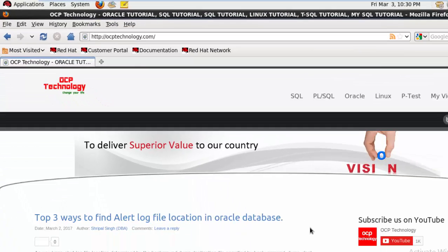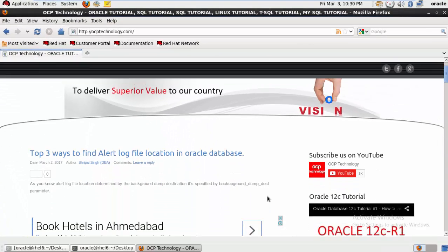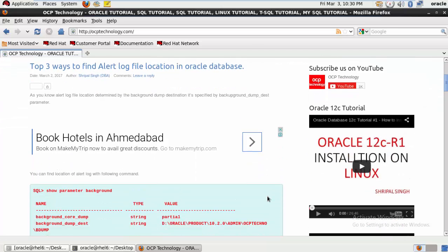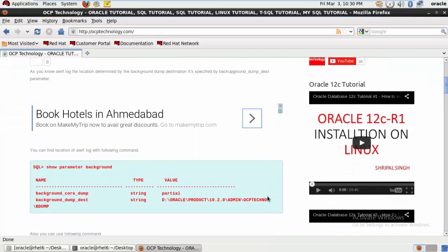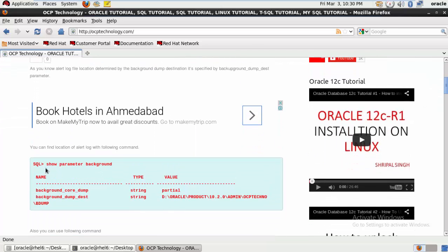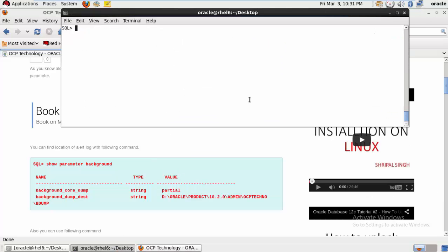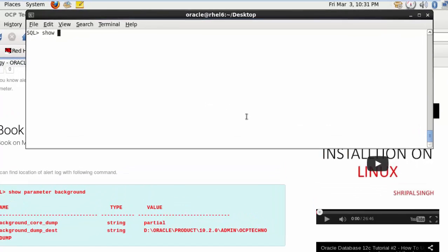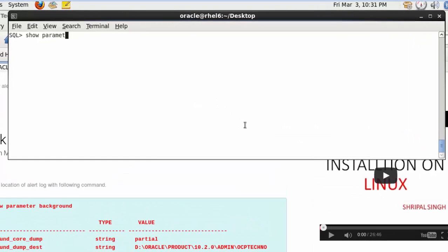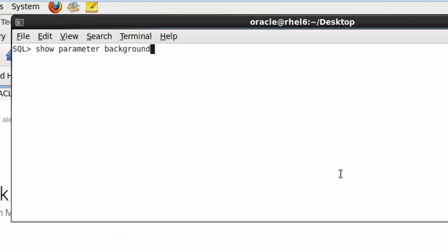Now let's see the example. The first parameter is show parameter background. So just write here: show parameter background. Suppose you don't know the base location of your alert log file because you are new on the server.